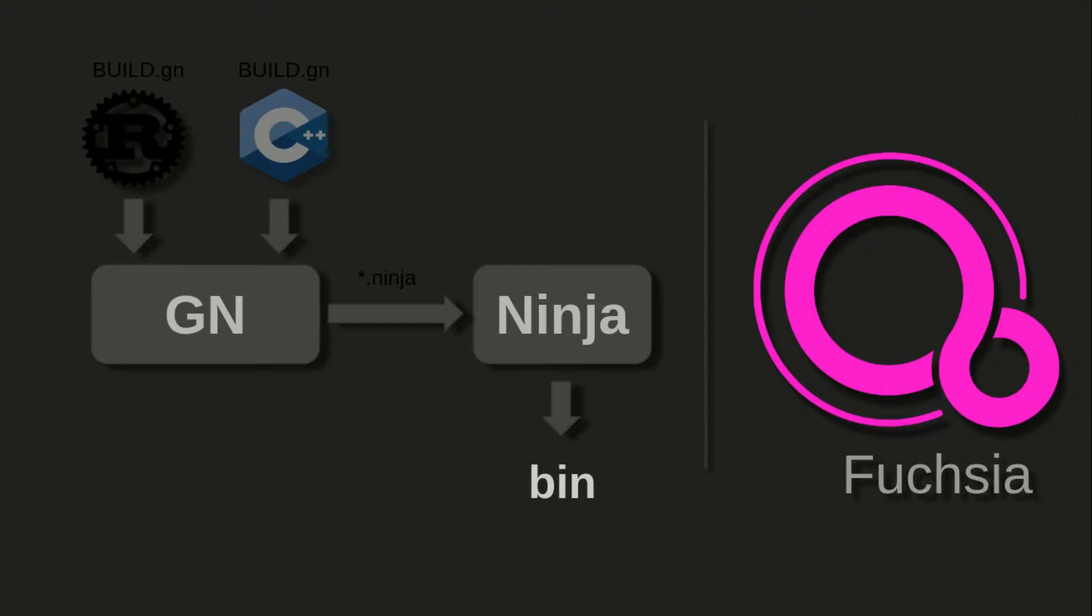If you see a stack of build systems, then GN comes on the top, and then below that comes Ninja. And then Ninja, based on the configuration, either uses g++ or gcc or whichever compiler, the actual compiler, to do the source code compilation.